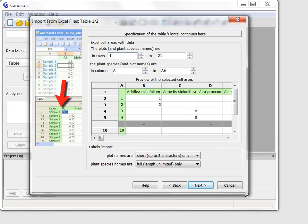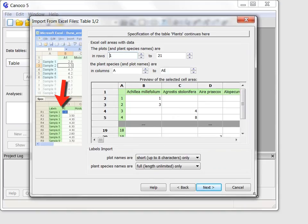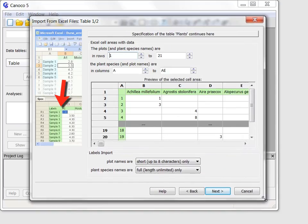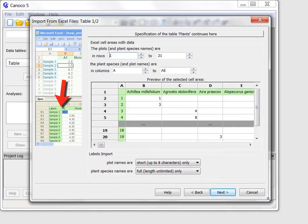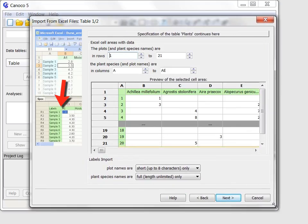It might be useful to mention that all the wizard pages and also all dialogues in Canoco 5 can be enlarged by dragging their edges or corners, as I do now.